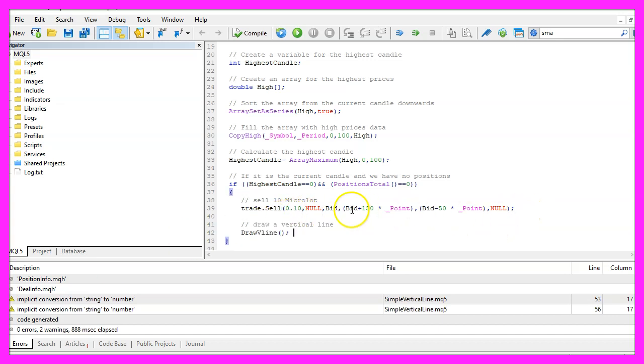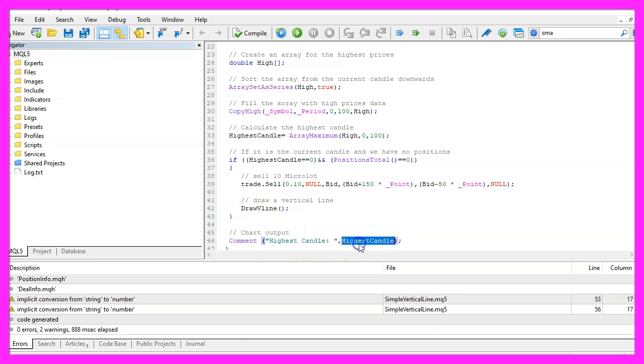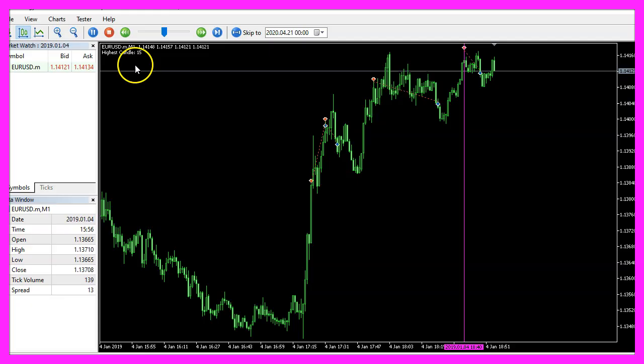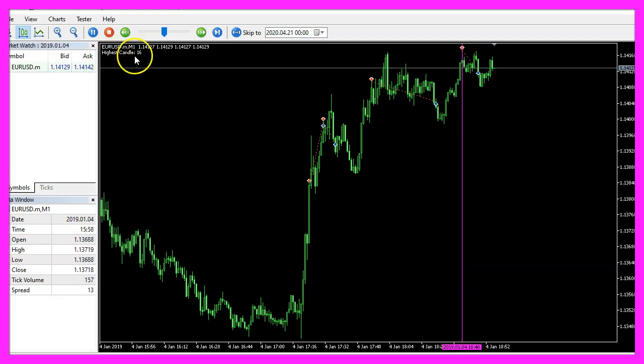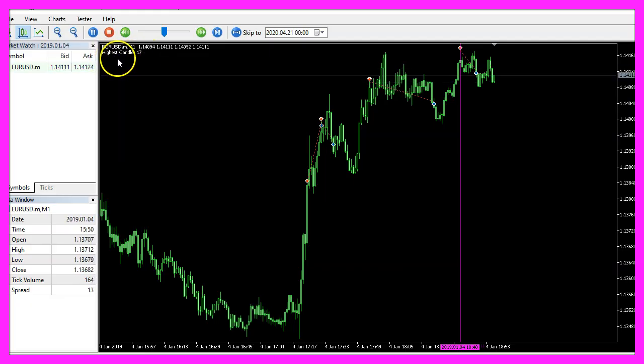Afterwards I would like to use a user defined function to draw a vertical line, but before we are going to code it let's add a comment statement to output the text highest candle followed by the number of the highest candle out of the last one hundred candles. That is the output that you can see right here.